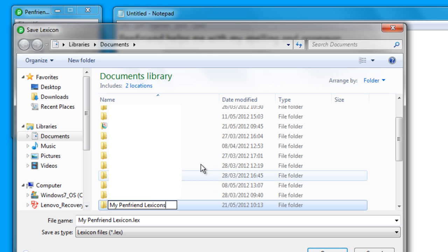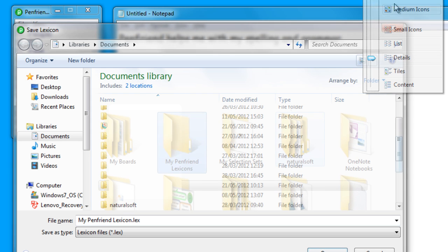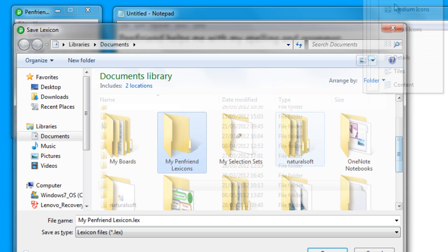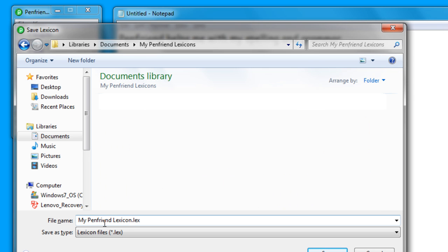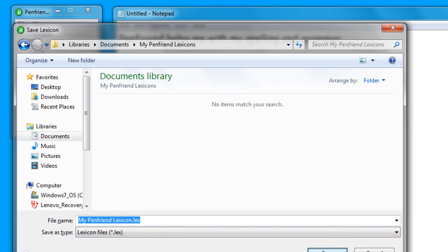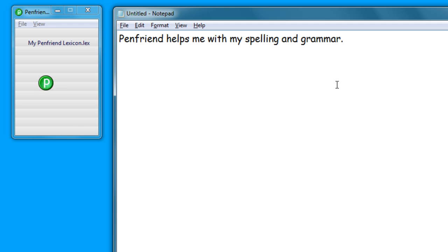Let's just see what it's going to look like up here and make it the large icon so you can see that a bit better. So there's My PenFriend Lexicon, that's where I want to store my new lexicon and save it in there. I've got a name for it and then save that. And you can now see that the new lexicon is called My PenFriend Lexicon.